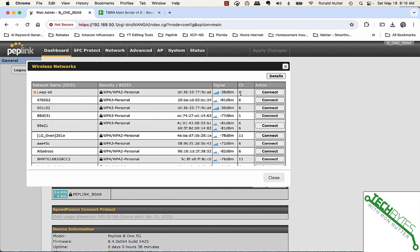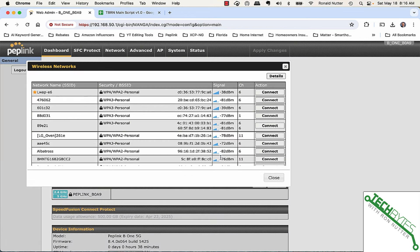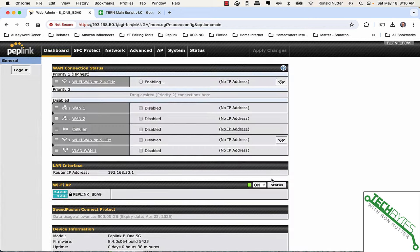And then we'll click connect. So, it's going to do it on channel 6. That's fine. Then we'll click on connect. Yes, we want to connect.